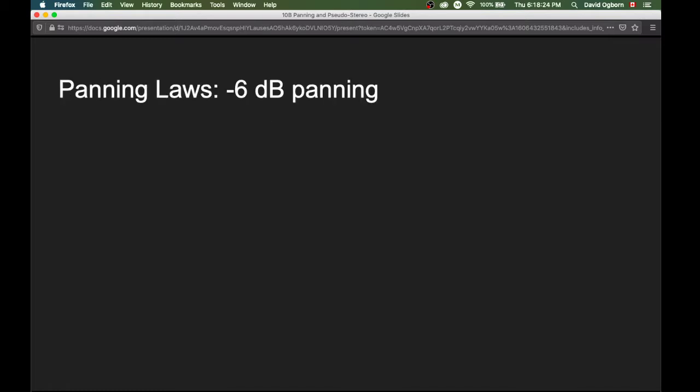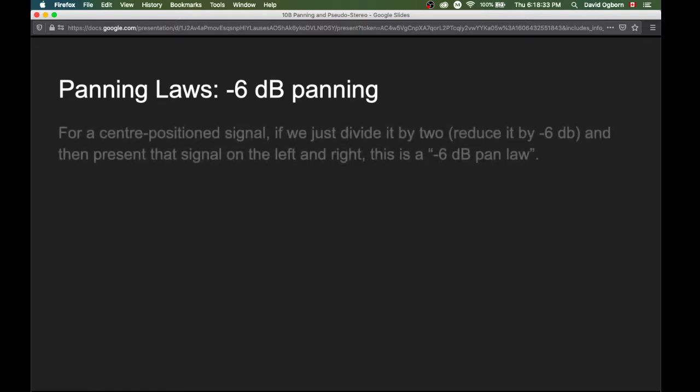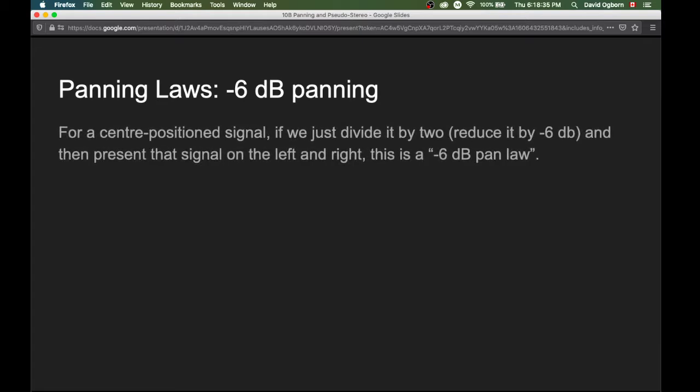The next few slides go through a series of what are called panning laws. We'll start with the minus six decibel panning law. Panning laws are different ways of doing panning that have consequences we need to think about perceptually, particularly in different types of listening situations.